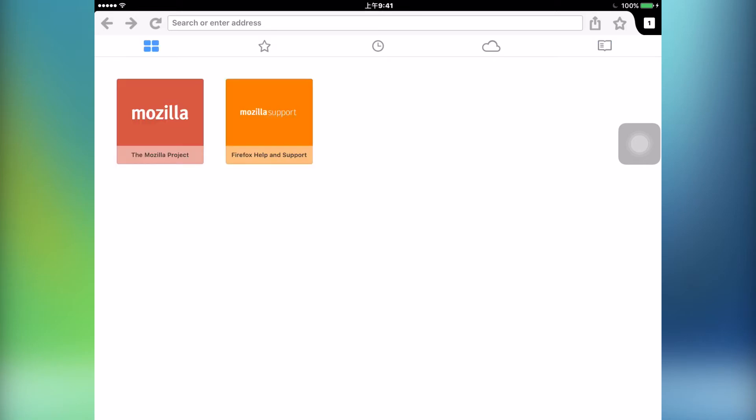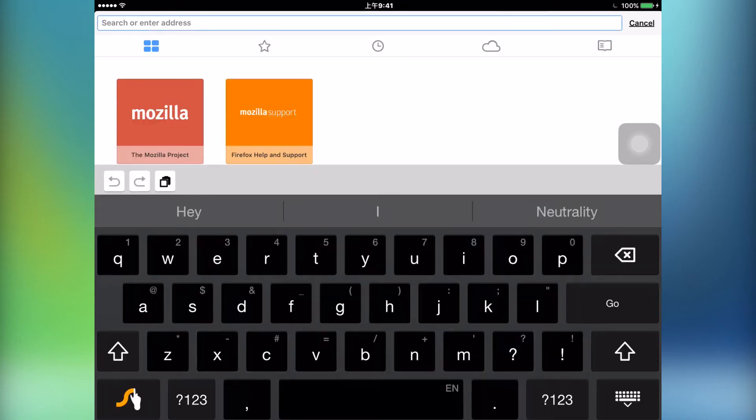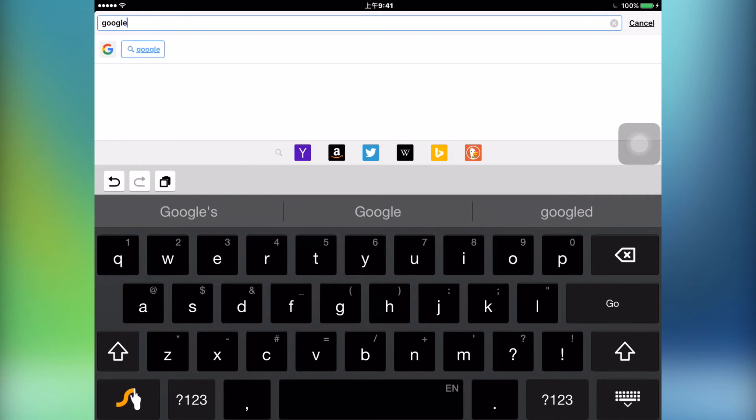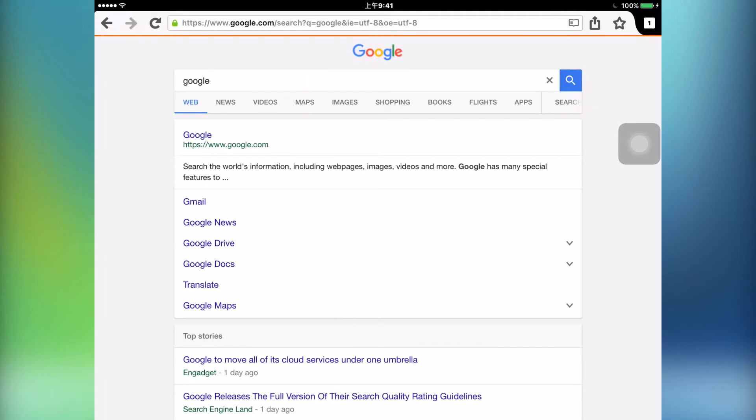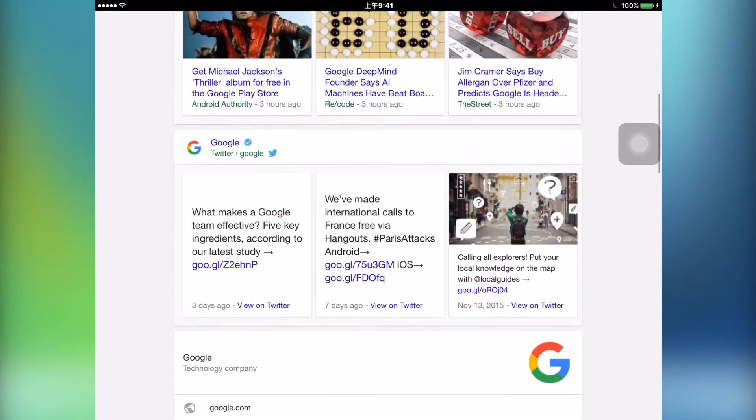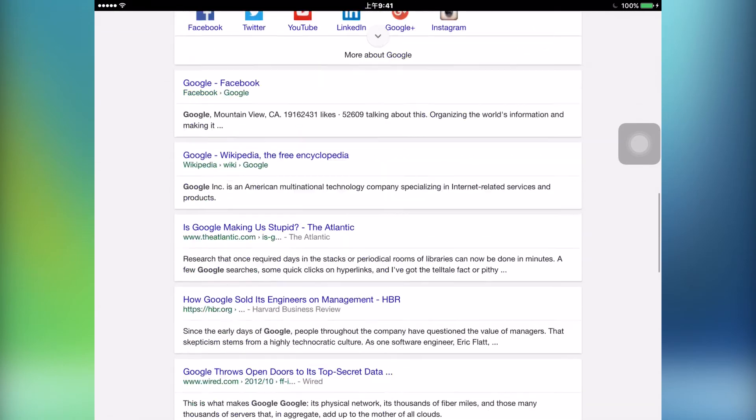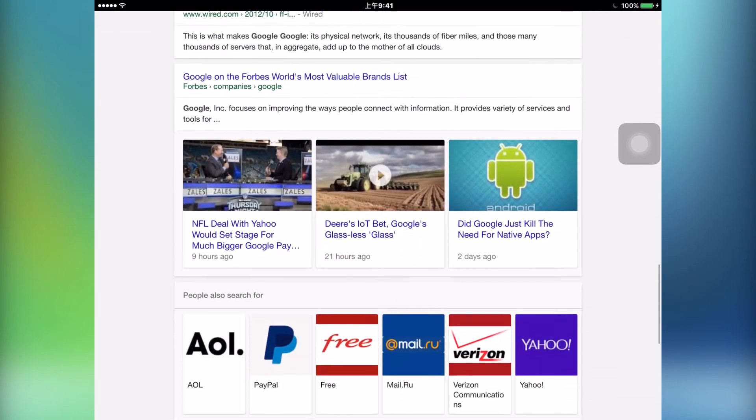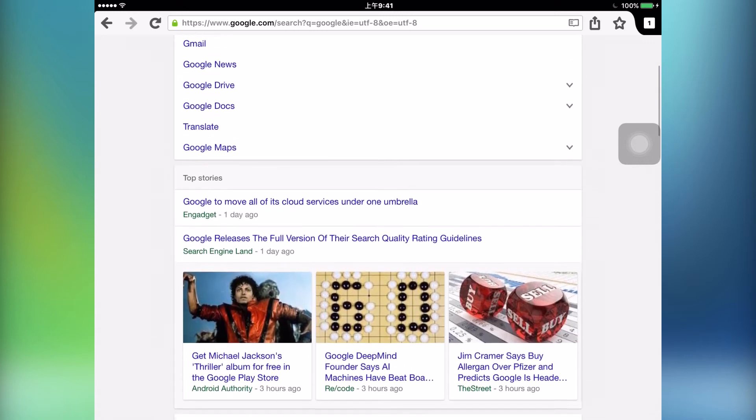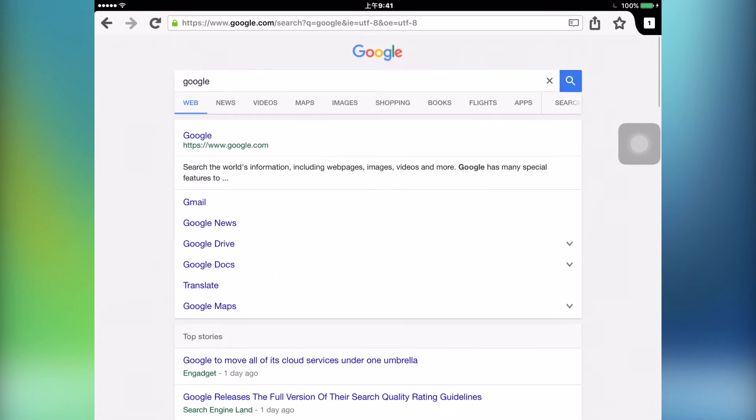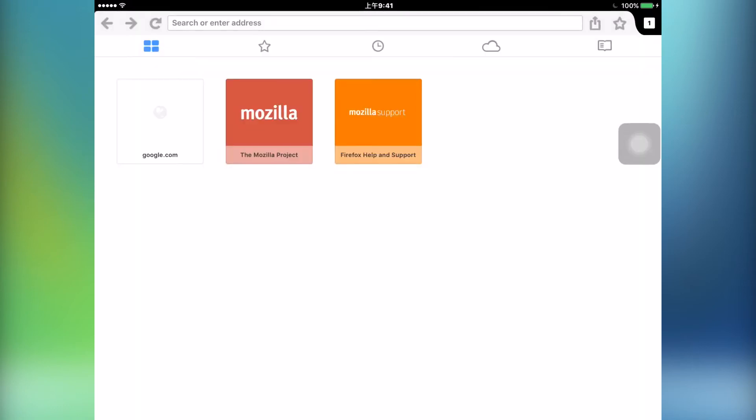Now if I just go into the search bar and type in Google—I'm going to Google Google right now, Google-ception—you can see that this browser has pretty smooth all-around performance so far. It's only one tab, but it has nice animations and provides a really streamlined browsing experience.